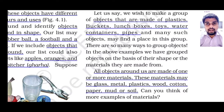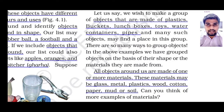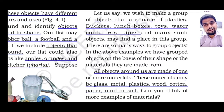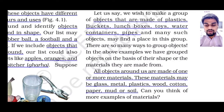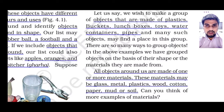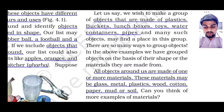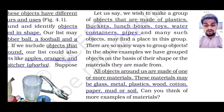We can also sort or arrange these objects based on their color. If I tell you to write down any five objects with red color, you can easily write it. We have already seen this in our previous video. These all objects around us are made up of different materials.